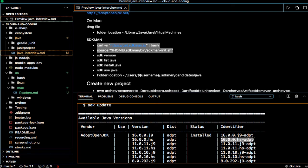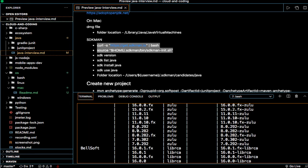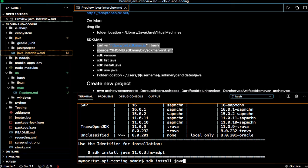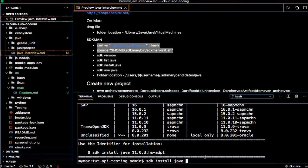If you want to install, say, this one, just copy that and then install it using this command: SDK install Java, and then you have to give that specific particular version and then Java will be installed.